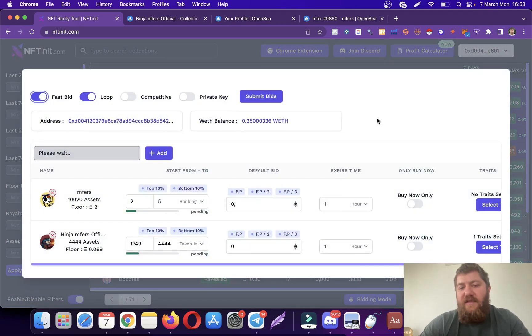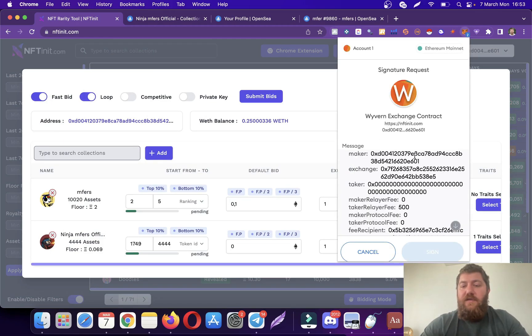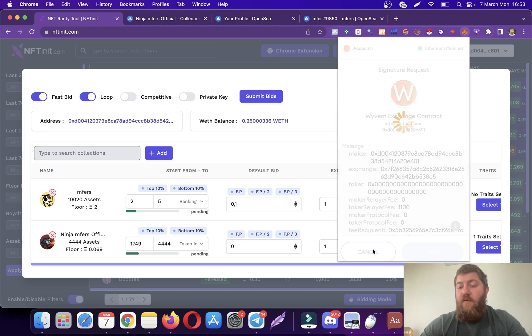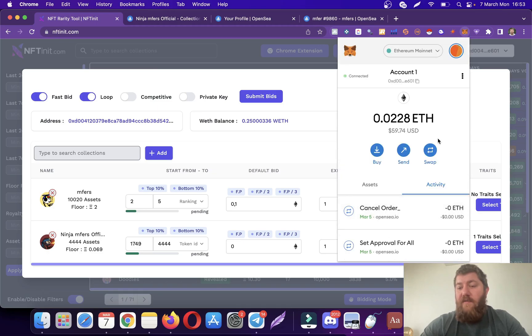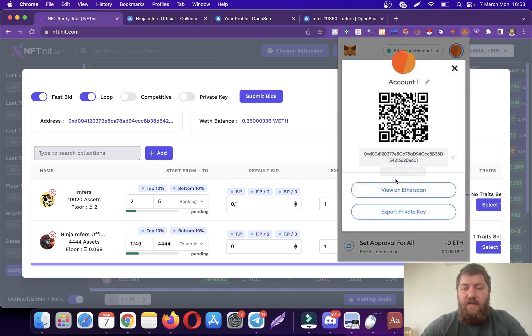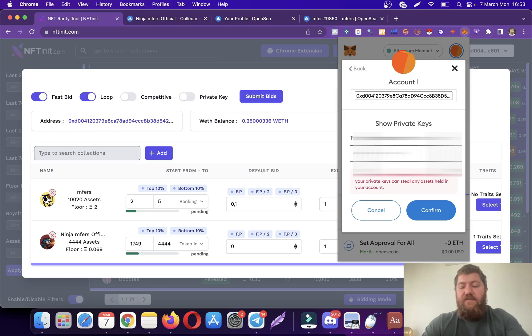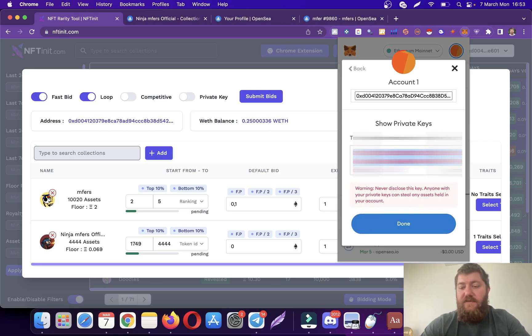It's a lot more straightforward and faster with the private key method. What I have to do is export my private key. This is only for founders by the way. We have sold out the founders NFT. It's only available on the second hand market on OpenSea.